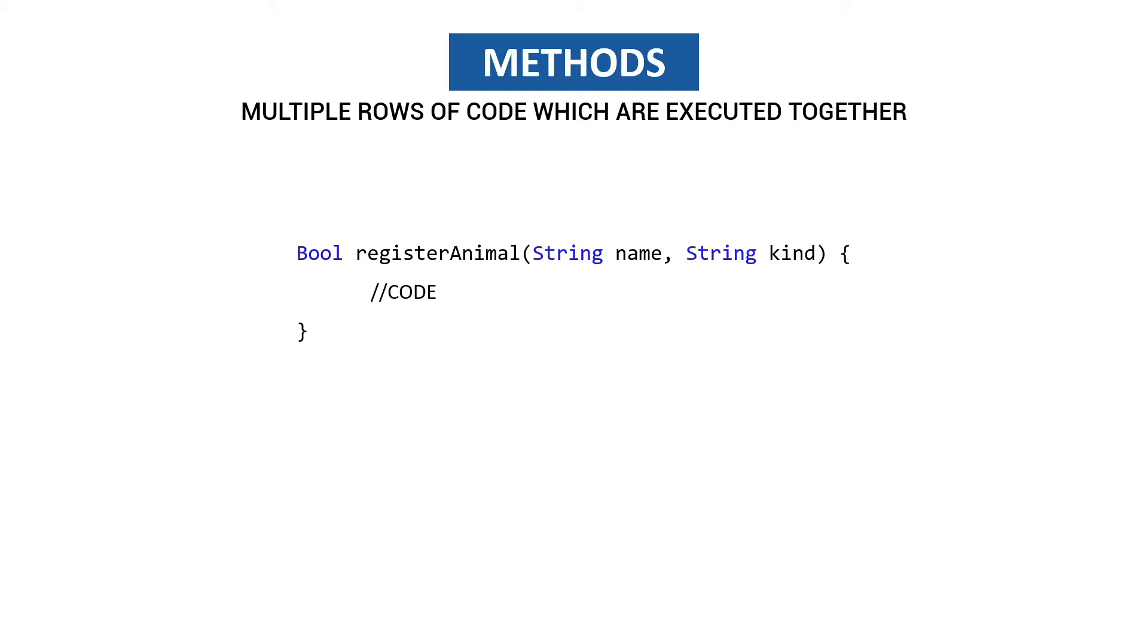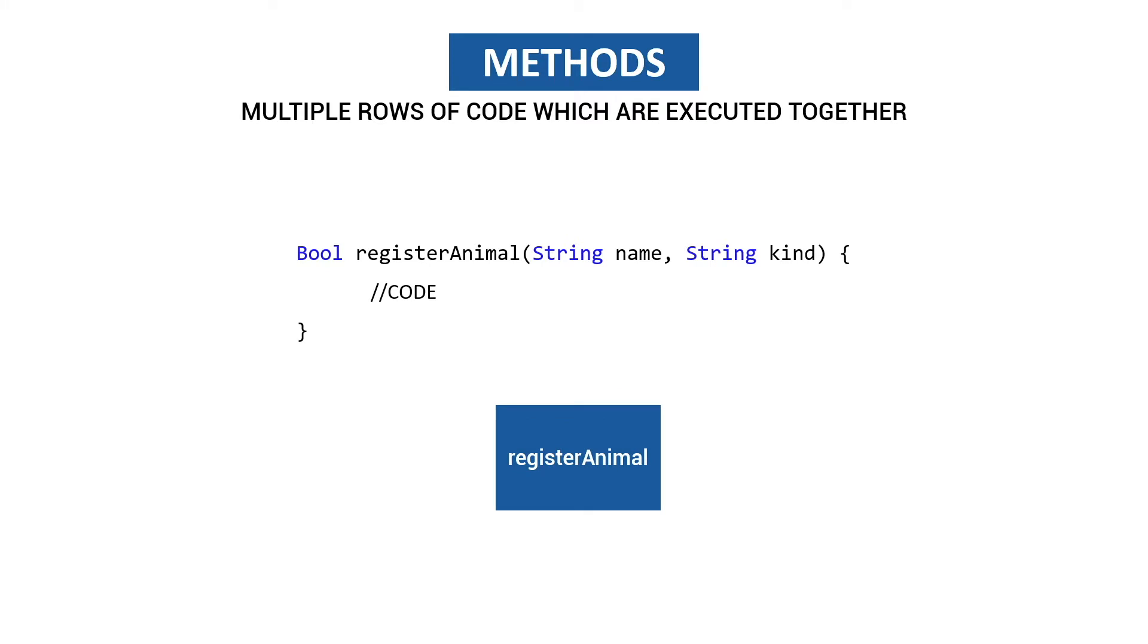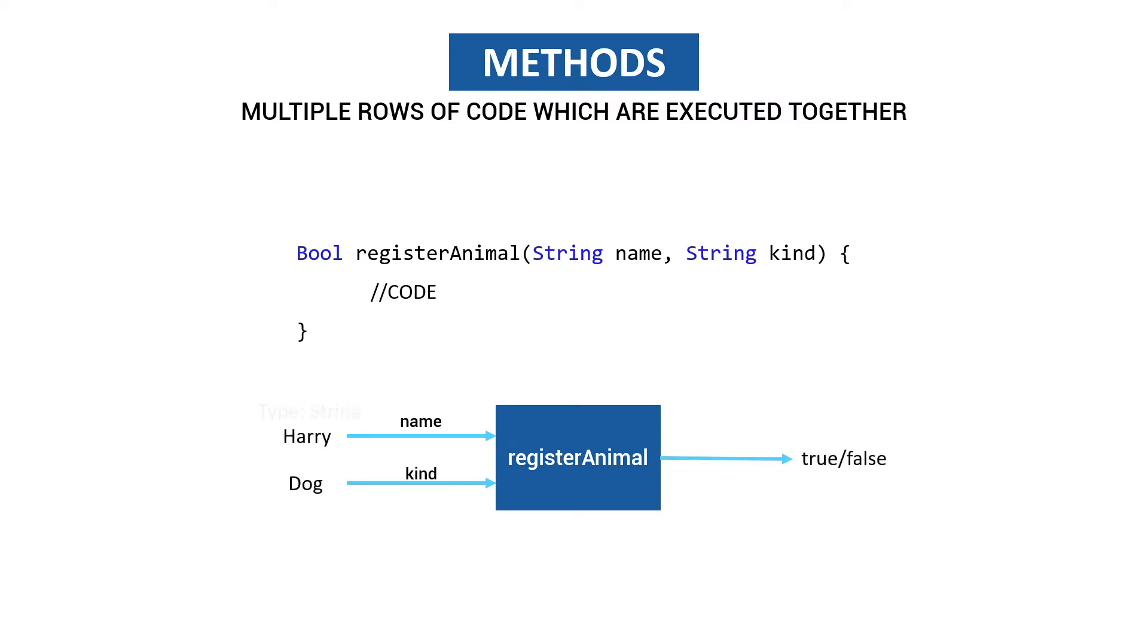To make this a little bit more comprehensible, we have a small box which is called register animal. Here is the code inside and we have two inputs: name and kind, and we have one output which can be true or false. So we have Harry and dog, we have the boolean, and these are the types which are referring to.